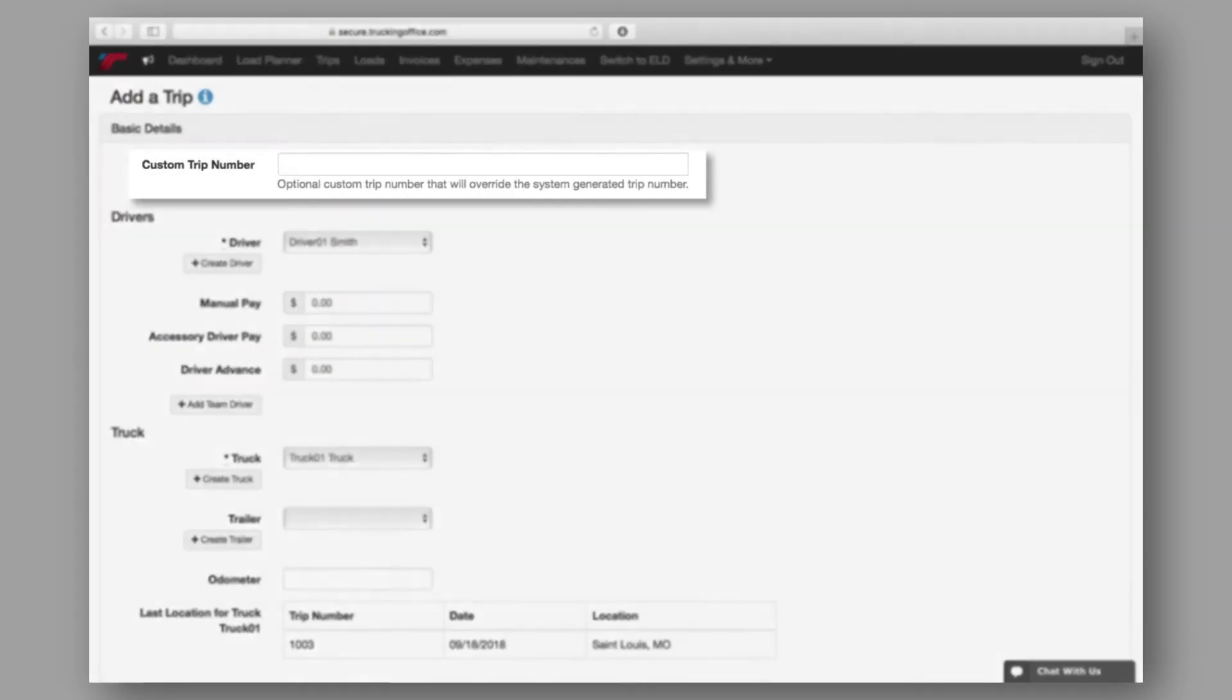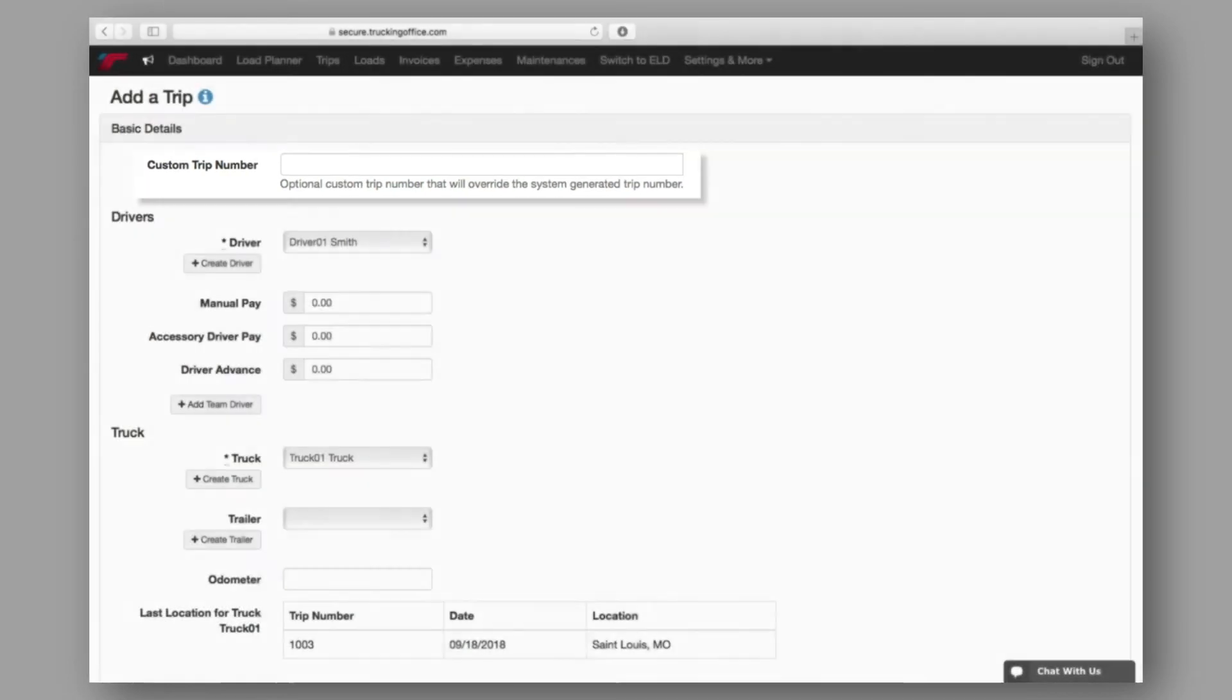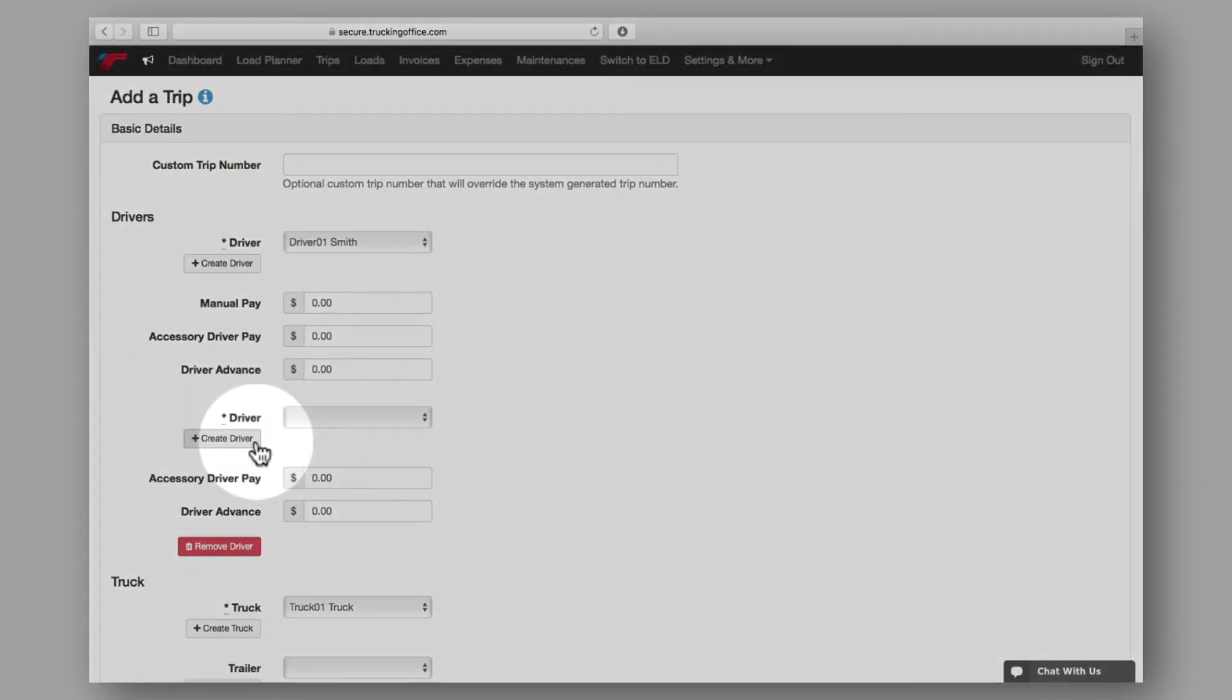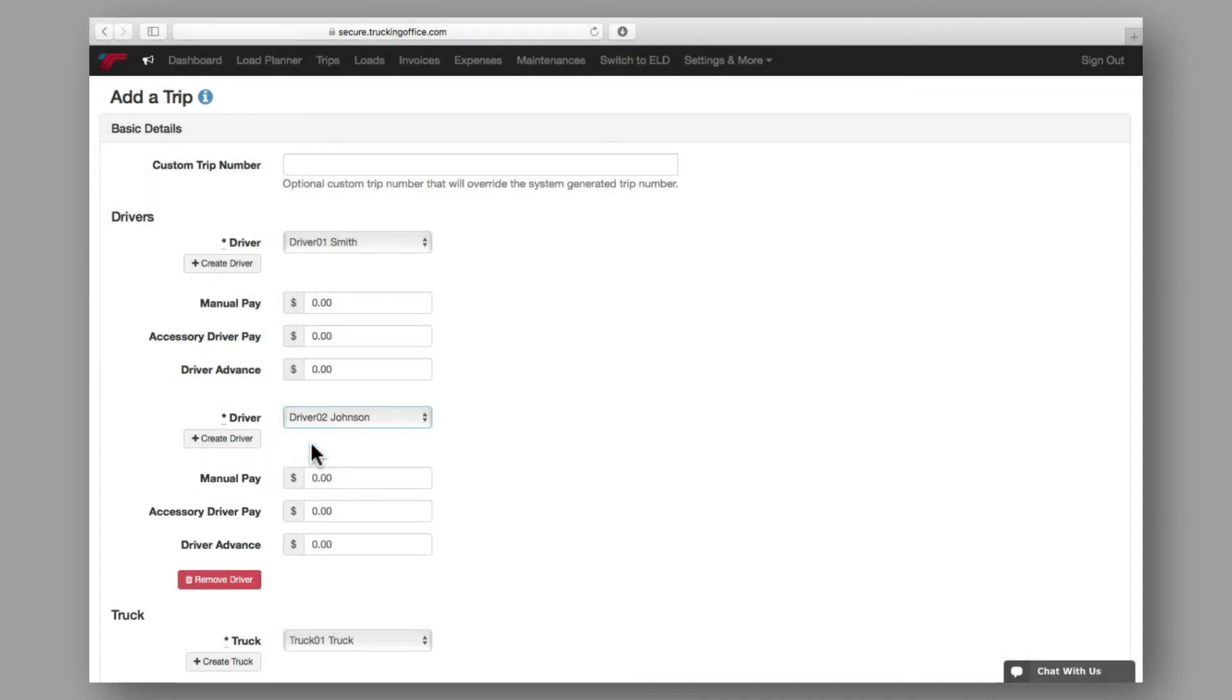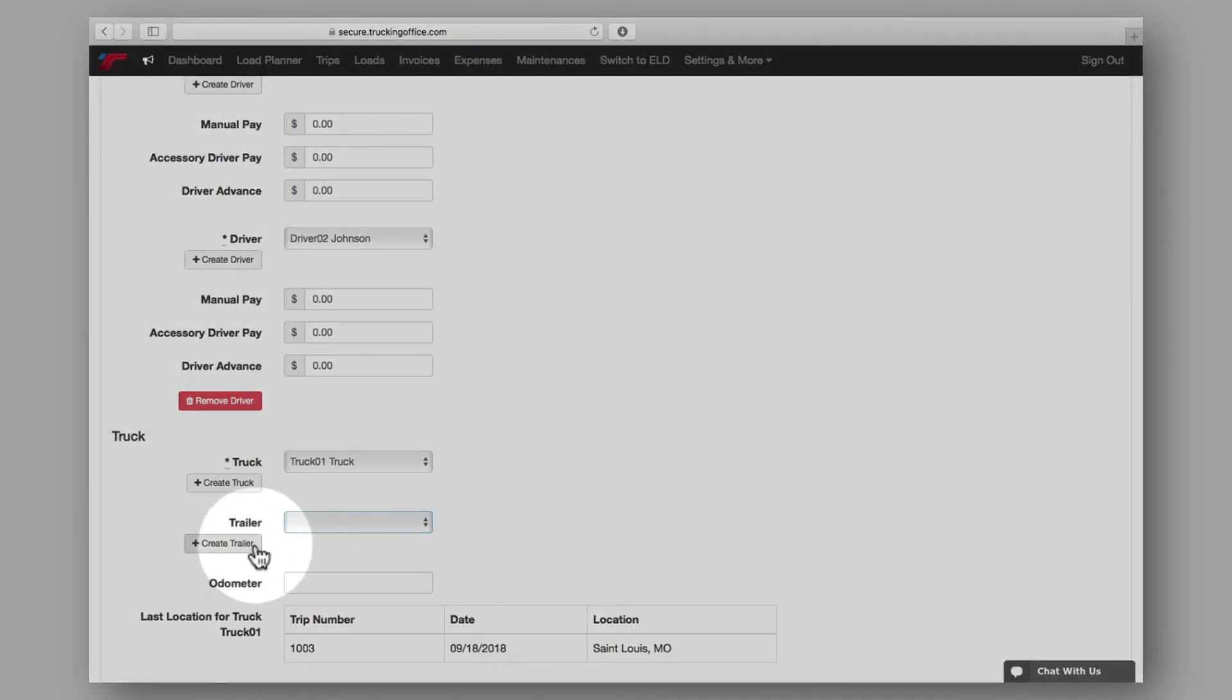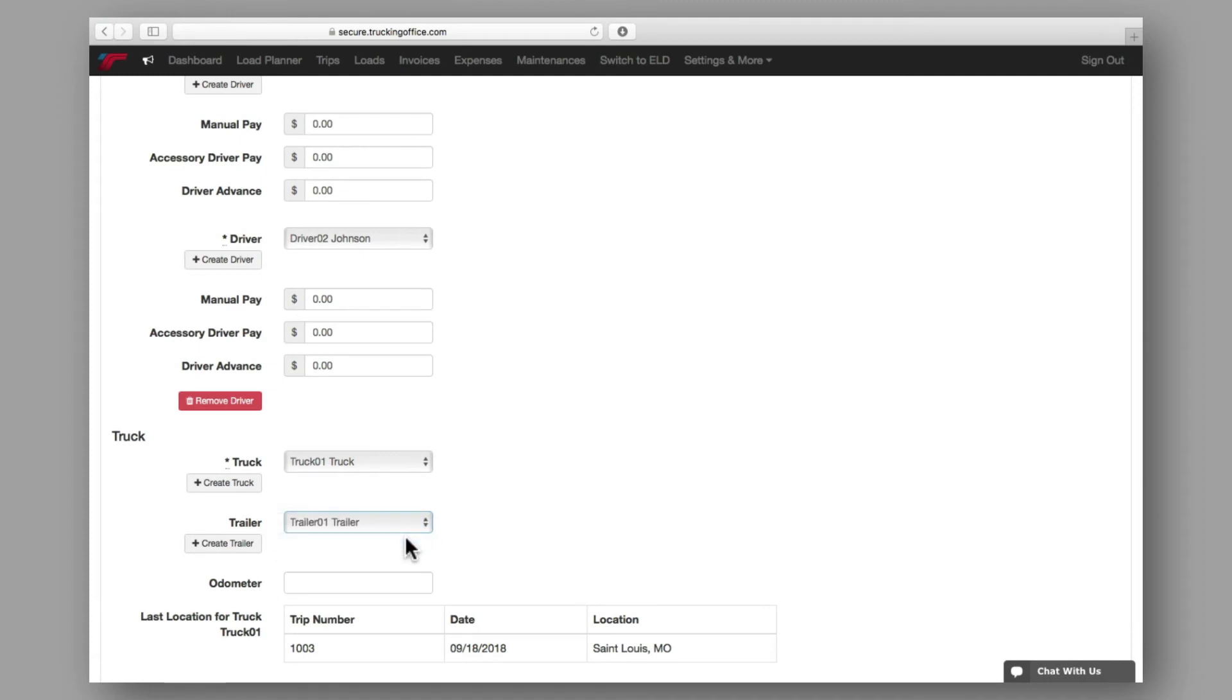If you have a custom trip number you'd like to assign, you can add that here. A team driver can be added by clicking here. You can either create a new driver, or choose an existing driver from your address book. If you'd like to assign a trailer to this trip, you can do so by creating a new trailer, or selecting an existing trailer from the drop-down.